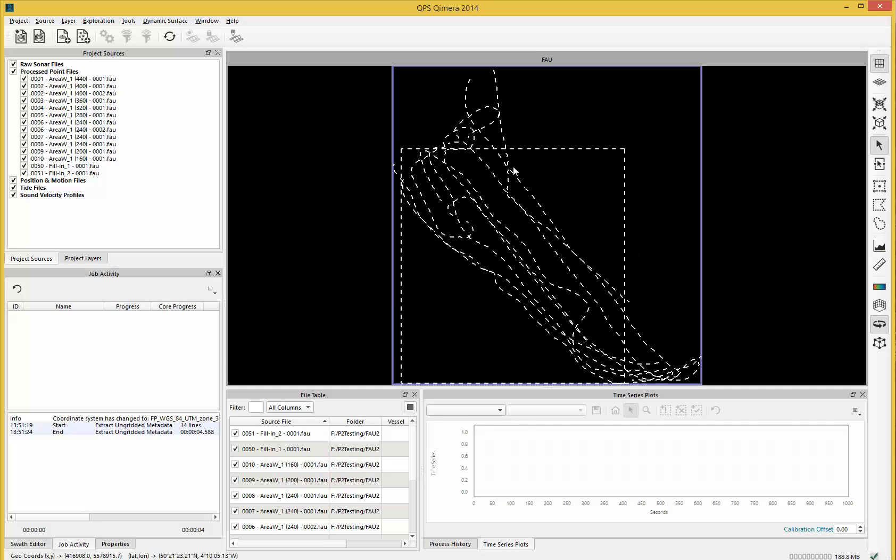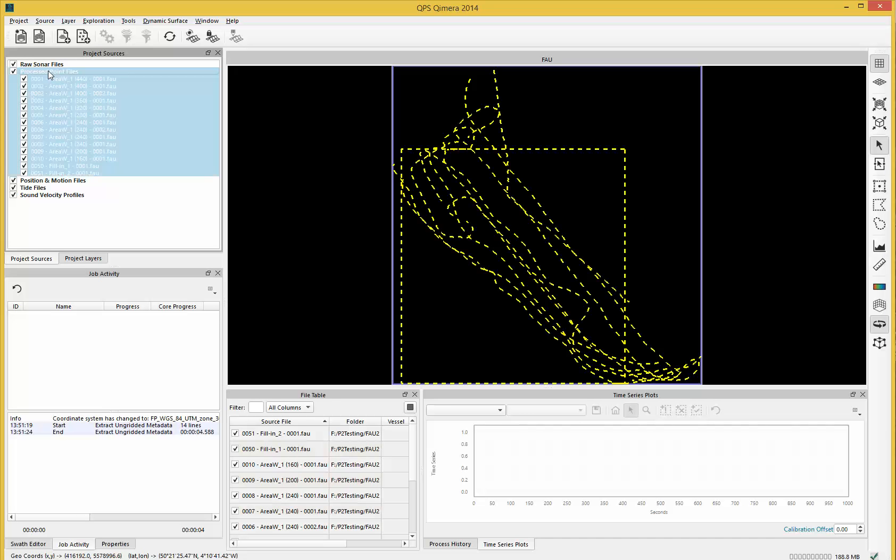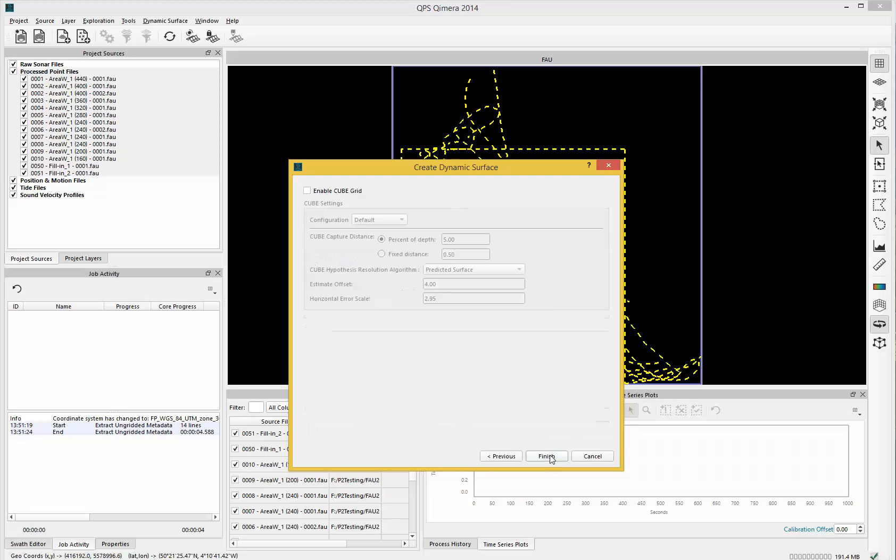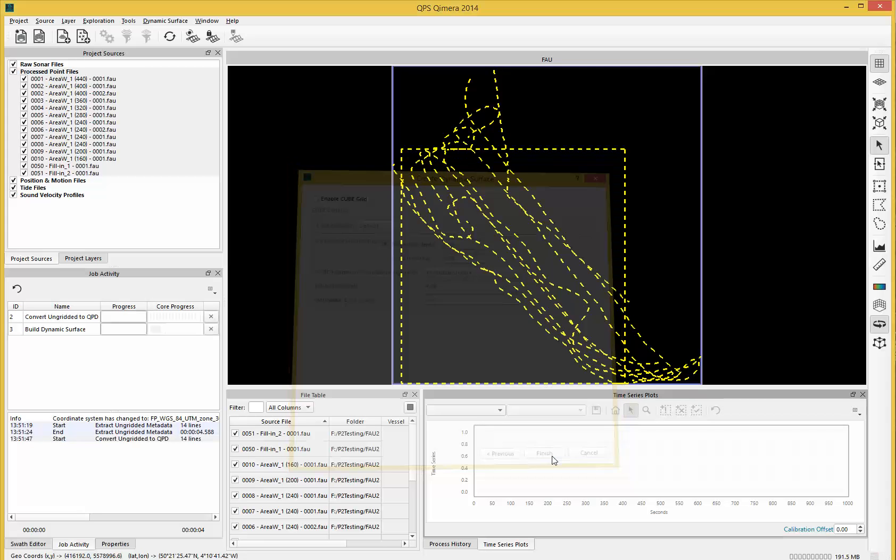We now have our process point files here, which I want to create into a dynamic surface. I'll do that by selecting a name and cell size, then finish.